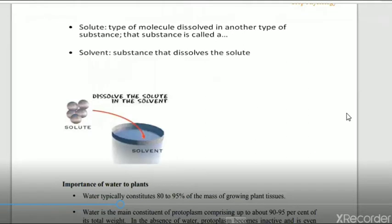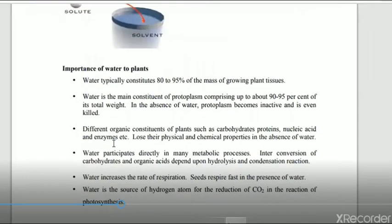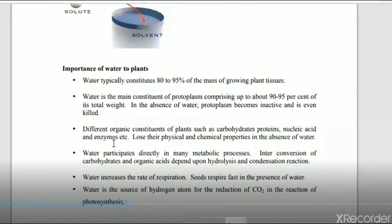Now, the physiological importance of water to plants: first, water typically constitutes 80 to 90 percent of the mass of growing plant tissues. In the protoplast, 80 to 90 percent of the mass is water. This makes water extremely important for the organisms composed of it.